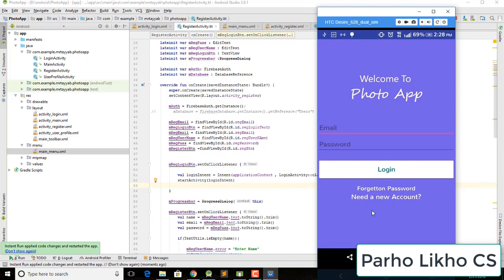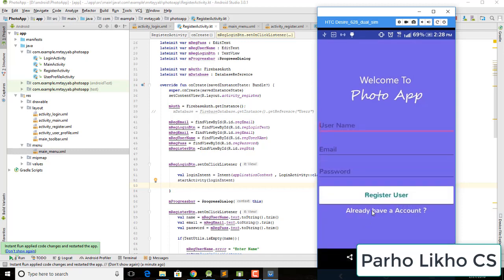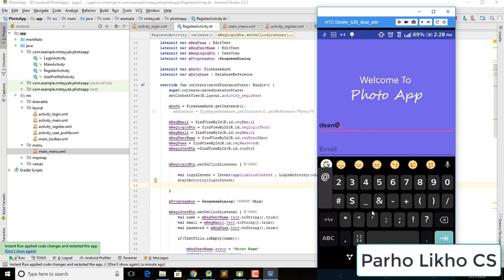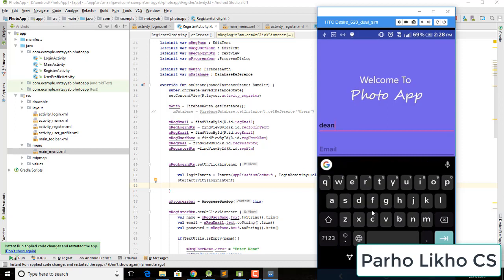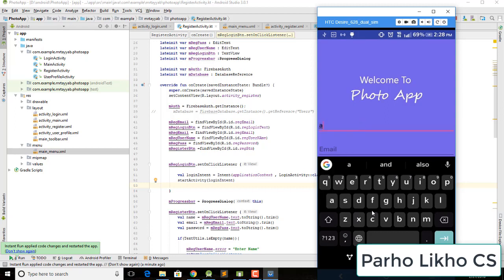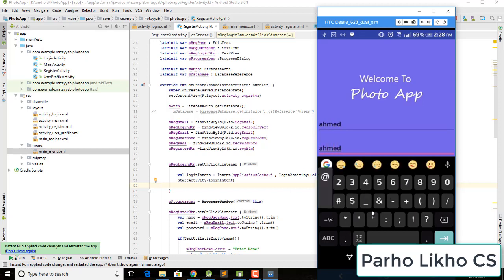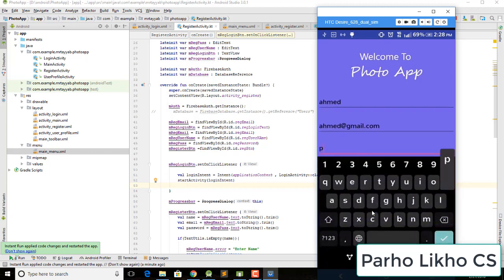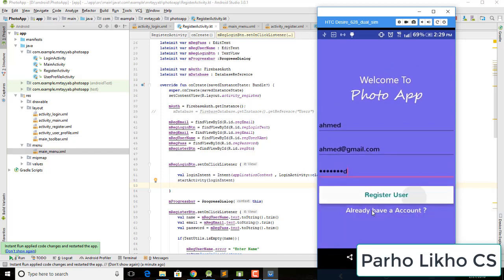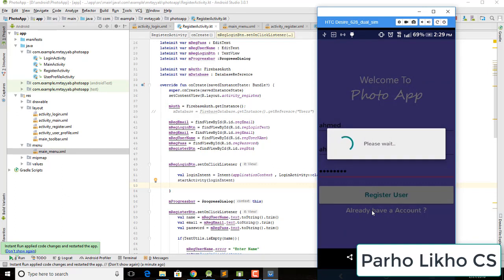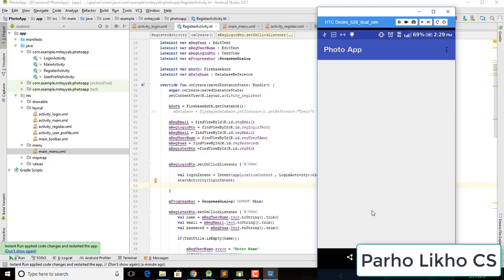I register a new user — I put in the name 'Dean', email 'ameth at gmail dot com', and a password. After clicking the register button, you can see the progress indicator and it logs in and opens the app.